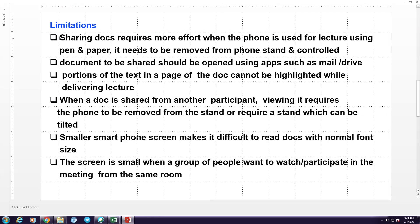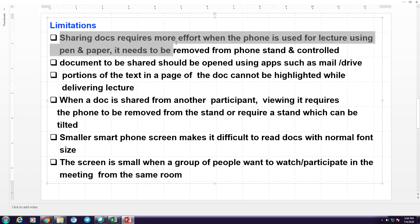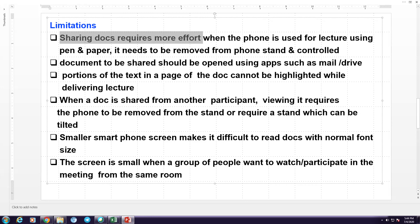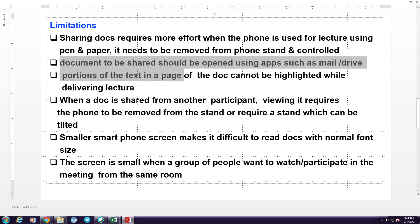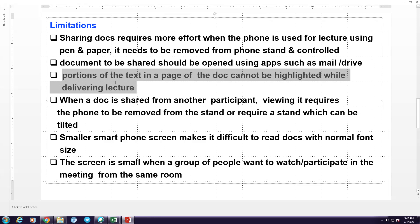But there are many limitations. First of all, the sharing of the documents requires more effort when the phone is used for lecture using pen and paper, because the smartphone would have been fixed in a stand which is vertically above the writing pad and it needs to be removed from the phone stand and controlled. The second problem is the document to be shared should be opened using apps such as mail or drive, which requires some effort — you have to open the software in the mail and then say open in the video conferencing software such as WebEx.